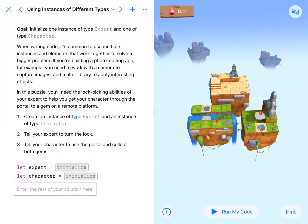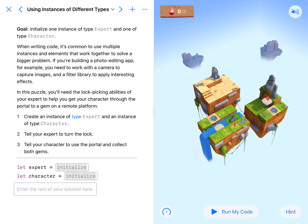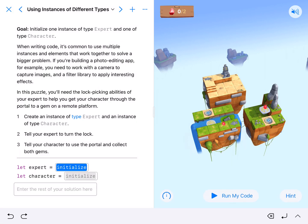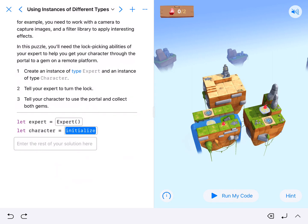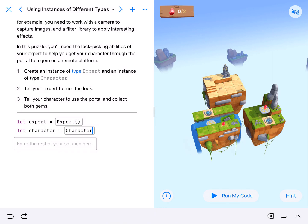Welcome back coding fans. Here we are working on using instances of different types. So we're looking at different types. Our first one: let expert equal capital Expert. That type is able to turn locks up and down. And then character equals capital Character, and he's going to do his normal character stuff.